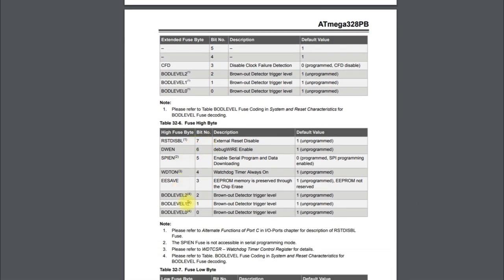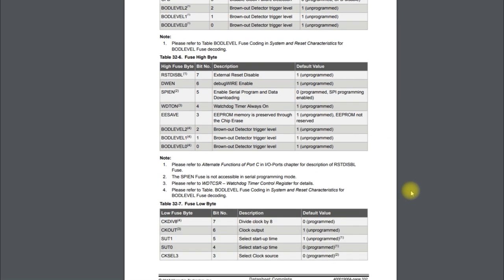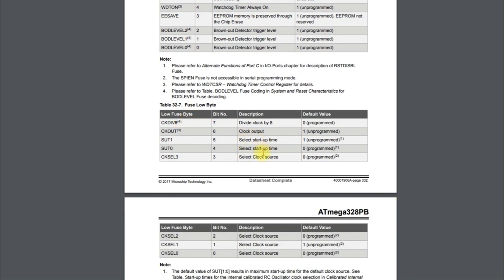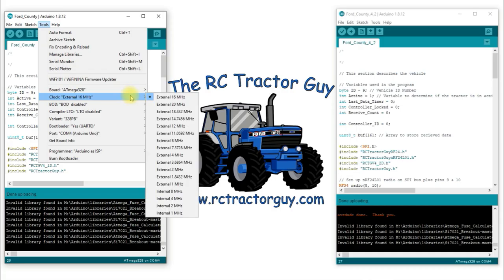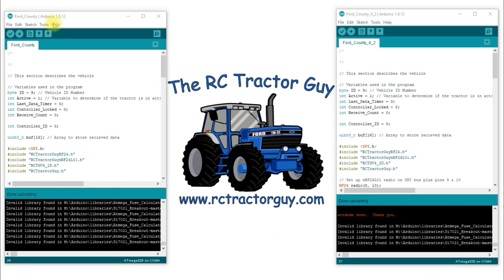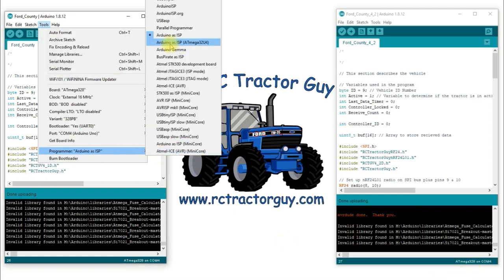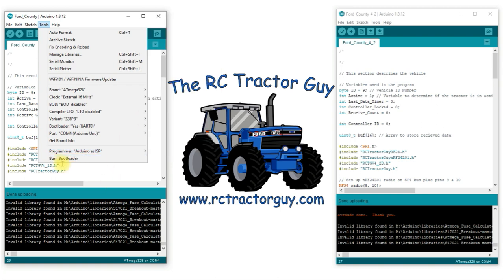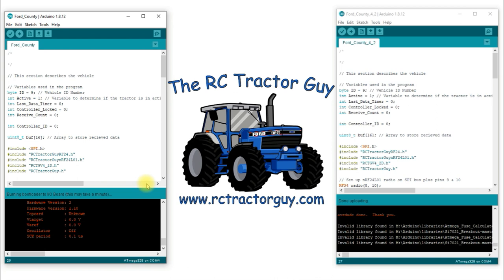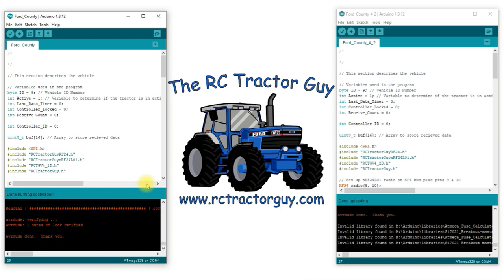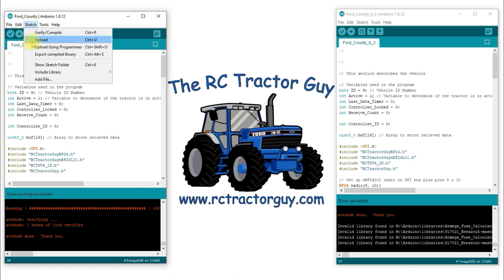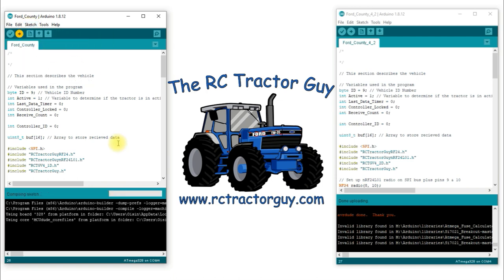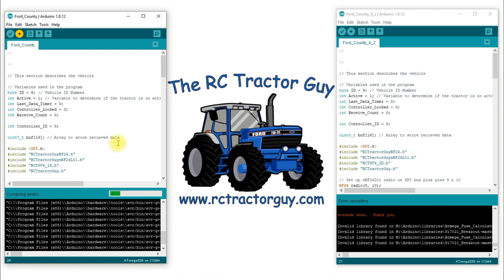Looking at the fuse bits, many relate to brown-out detection and EEPROM programming, but it's the third fuse byte that's most important for us because that's the one that sets the clock source. By setting those bits in that byte you select between the different oscillator speeds seen in the Arduino IDE. To set the fuse bits, all you have to do is connect your Arduino ISP, and hit Burn Bootloader — as long as your MiniCore settings are correct for the speed, brown-out timer, and chip.